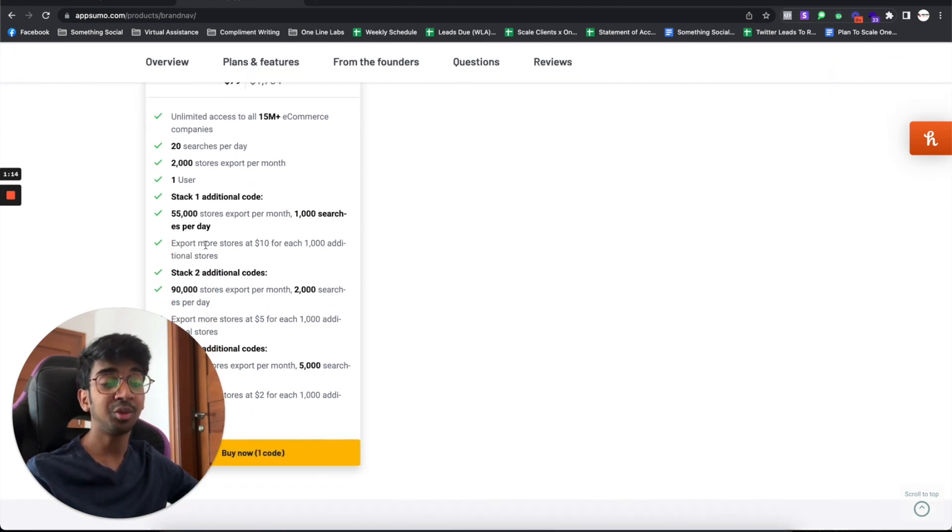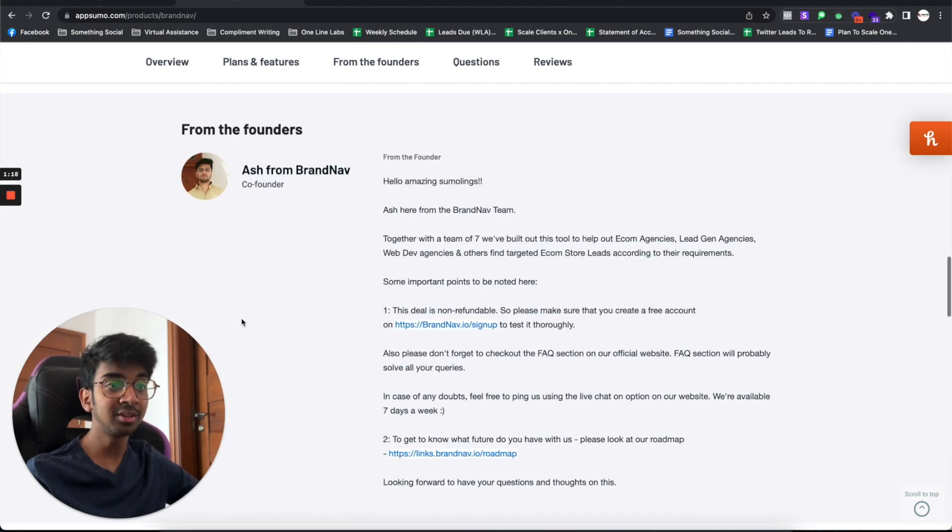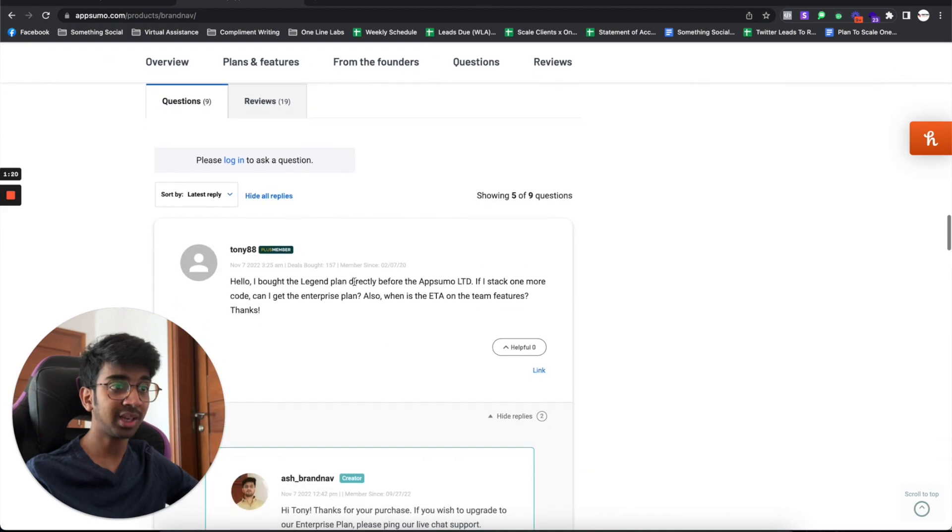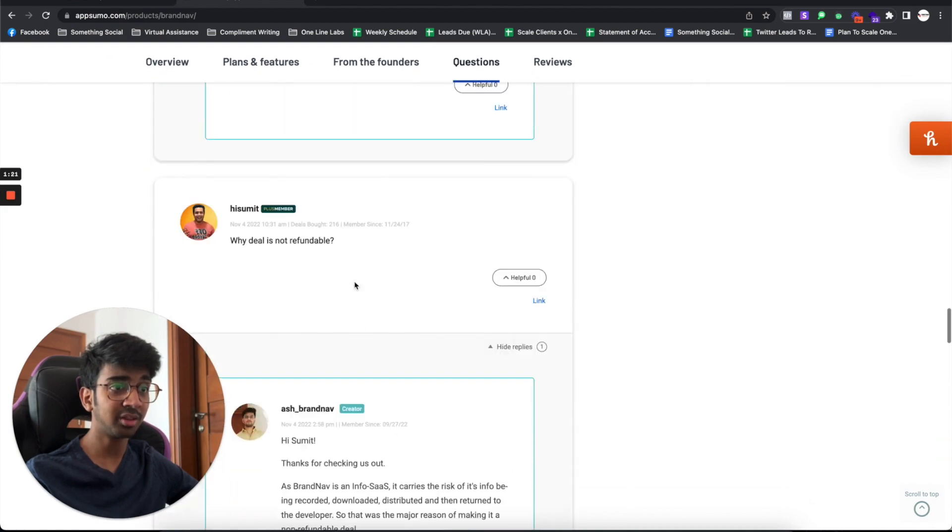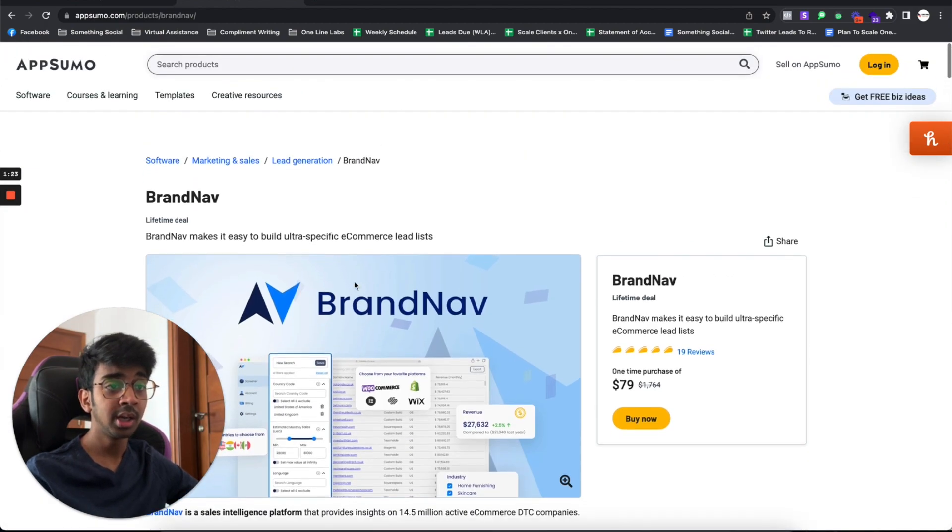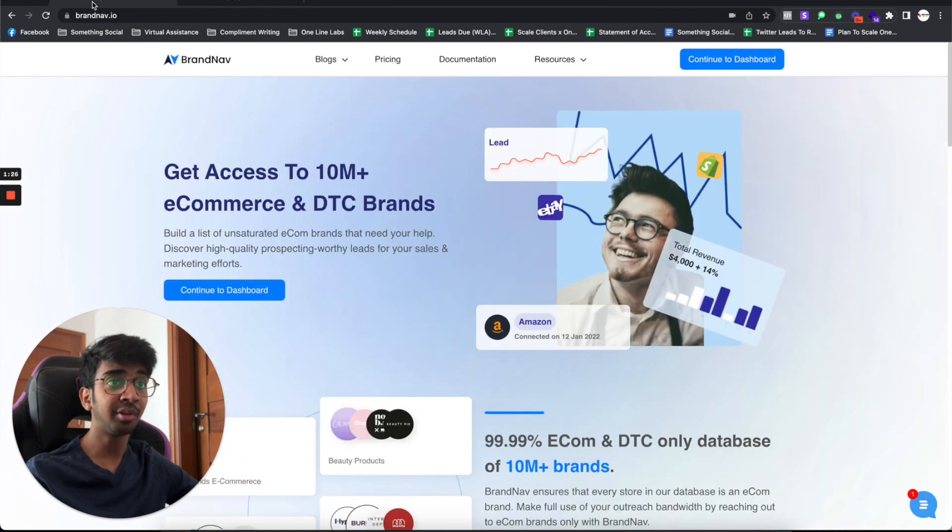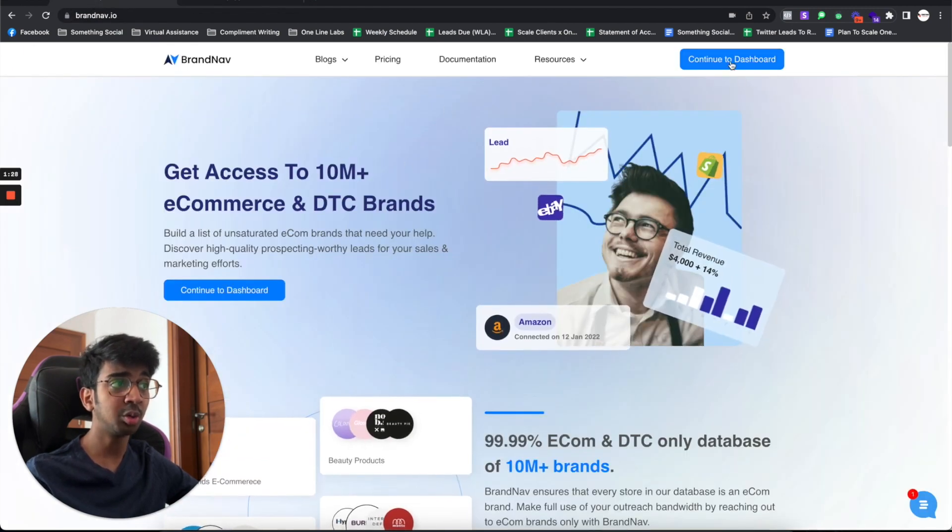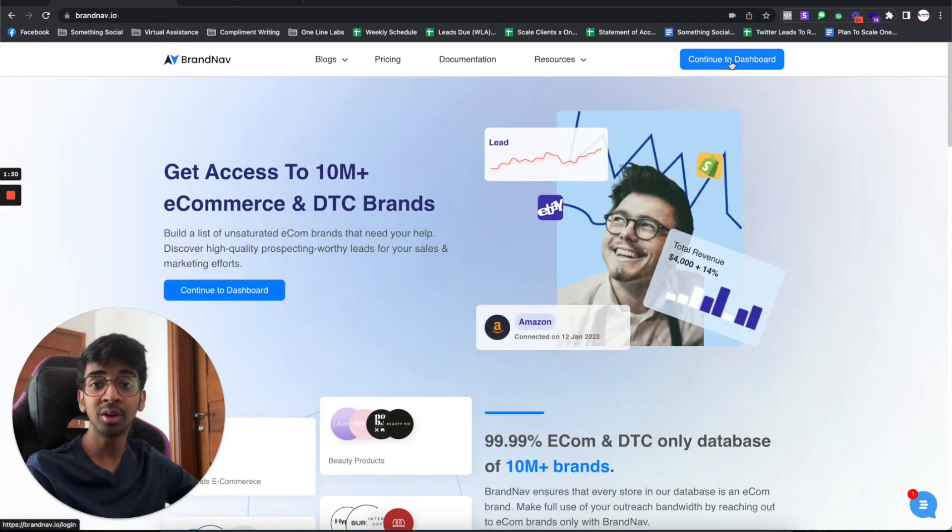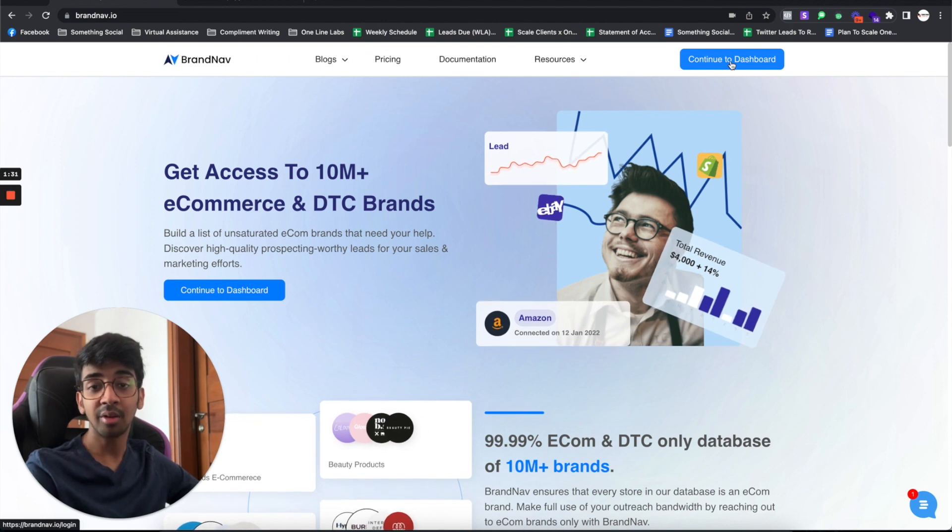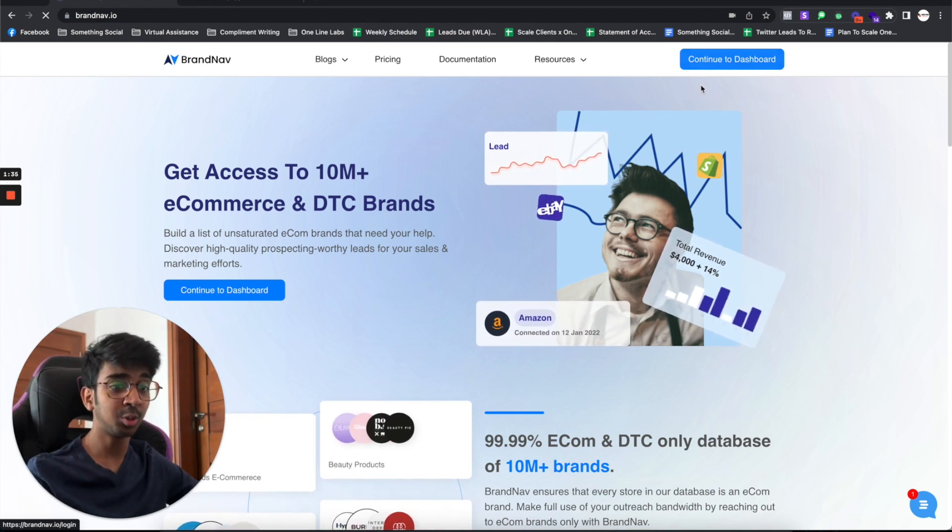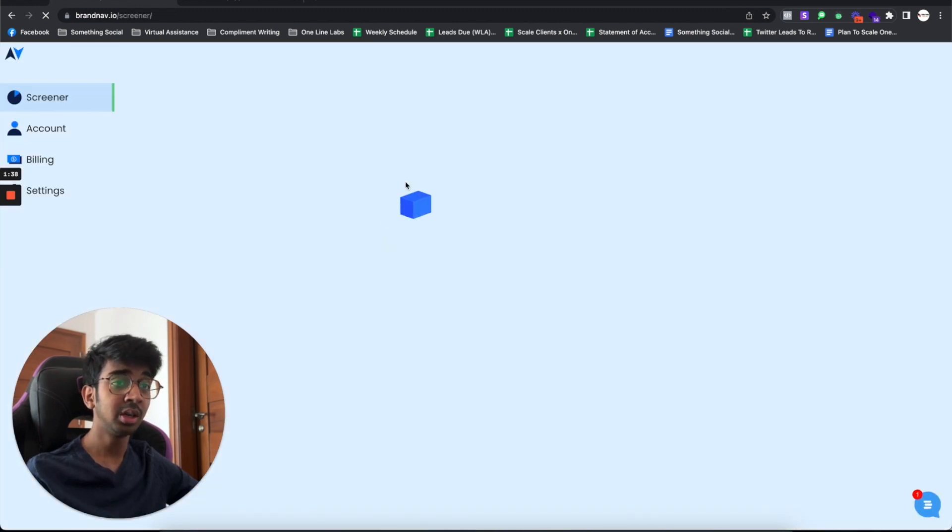I would say if you're running an e-commerce agency, just spend $150 and go for this. This is from the key creator. You can see a lot of positive reviews from here. I'll be taking you through the whole Brandnav UI and show you how you can source the best leads for e-commerce for your own agency to reach out to. I'm just going to continue to my dashboard.